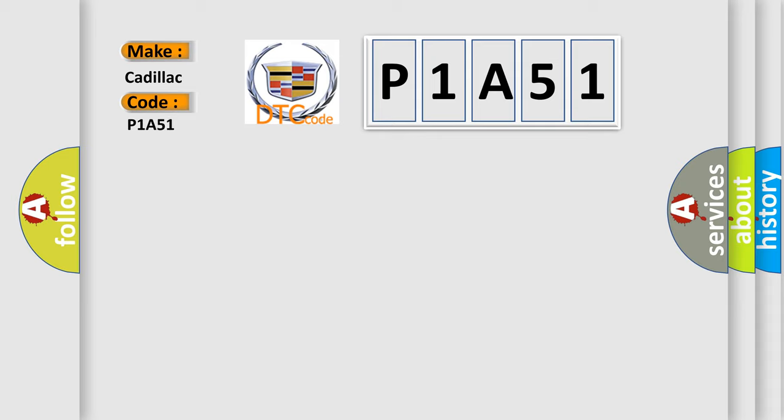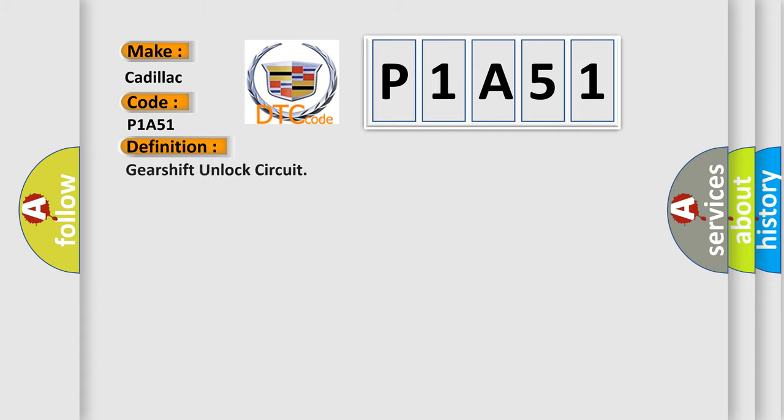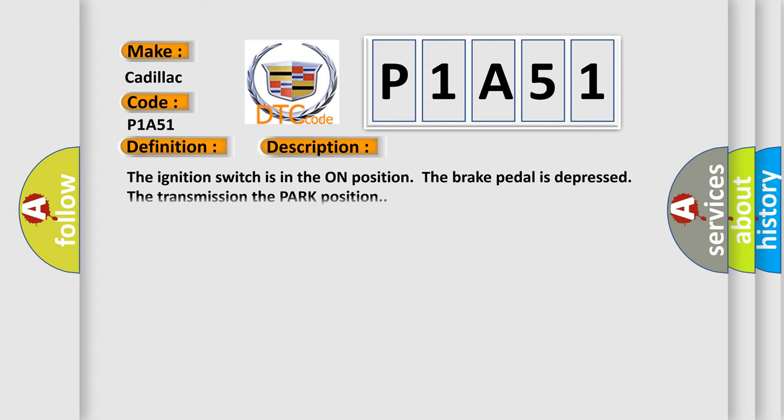For Cadillac car manufacturers, the basic definition is Gearshift Unlock Circuit. And now this is a short description of this DTC code: the ignition switch is in the ON position, the brake pedal is depressed, the transmission in the park position.